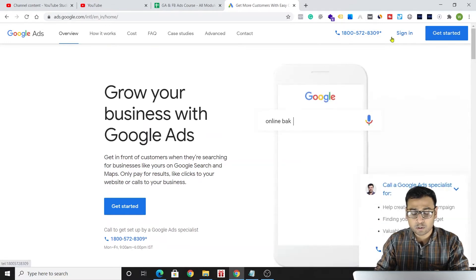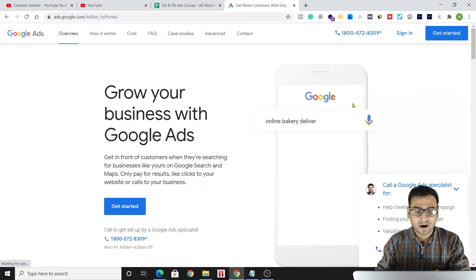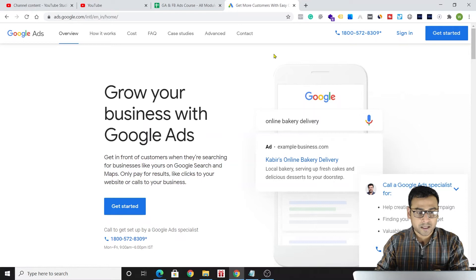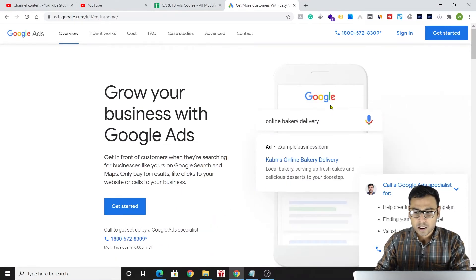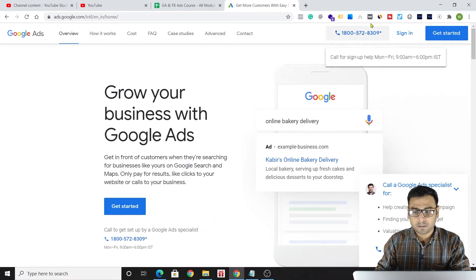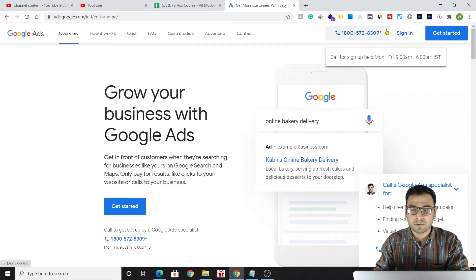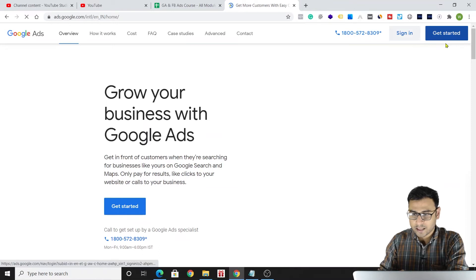On the ads.google.com homepage, you have two options: 'Sign In' or 'Get Started.' They also display a support phone number — if you have any problem setting up Google Ads, understanding the platform, or anything related to Google Ads, you can call them, schedule a call, and discuss your issue with them.